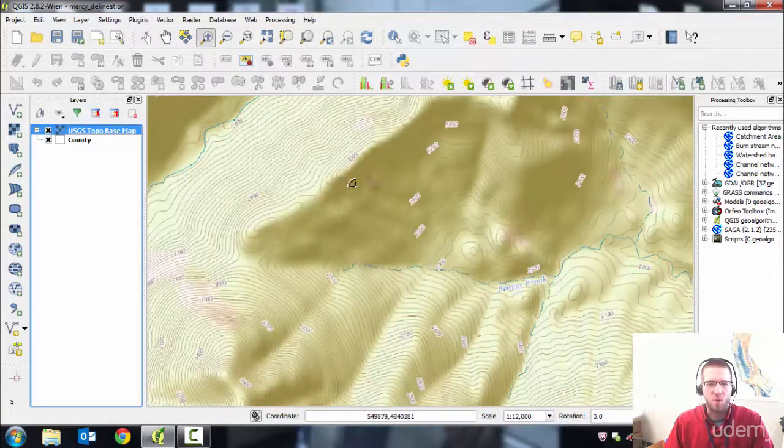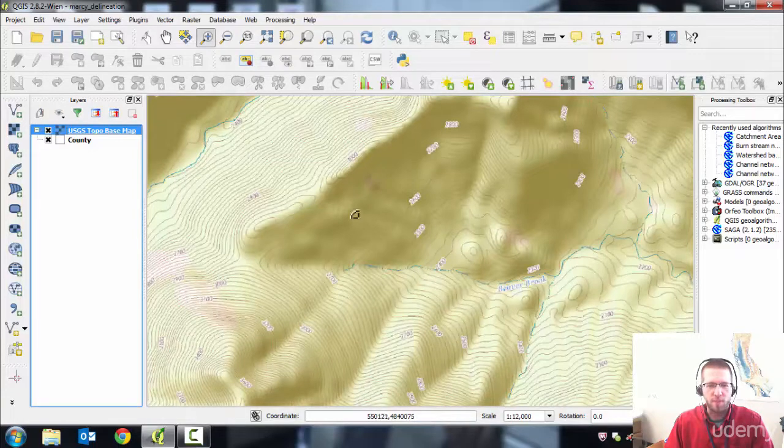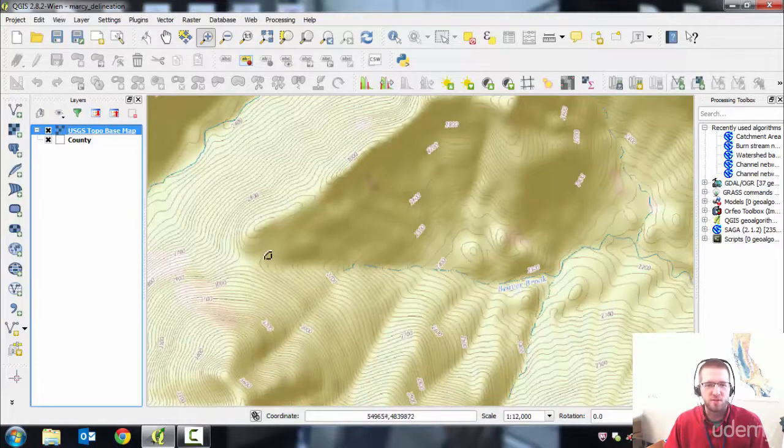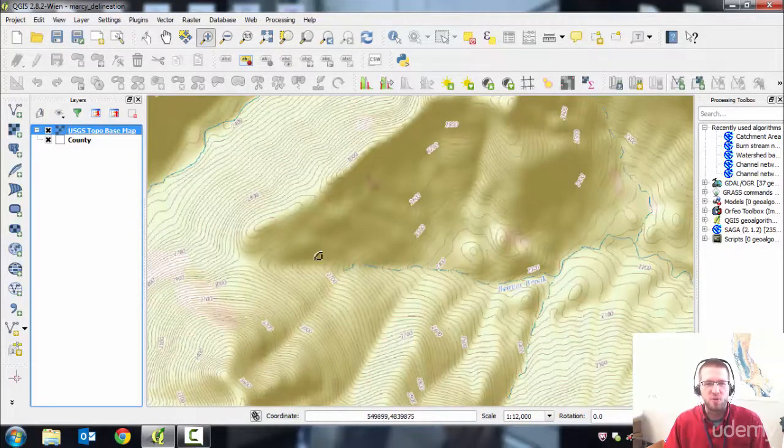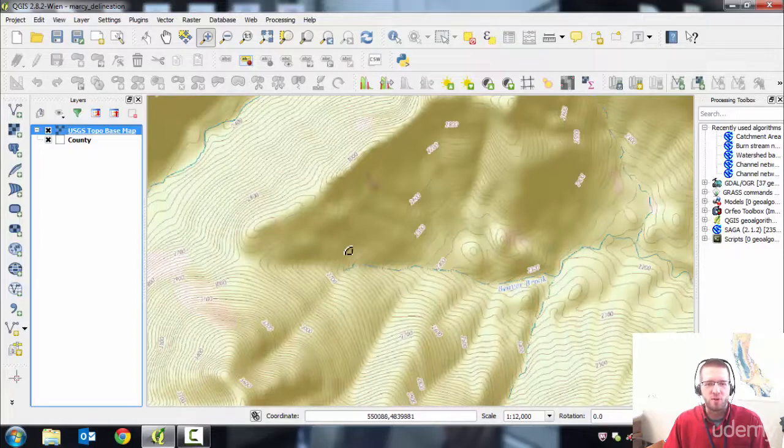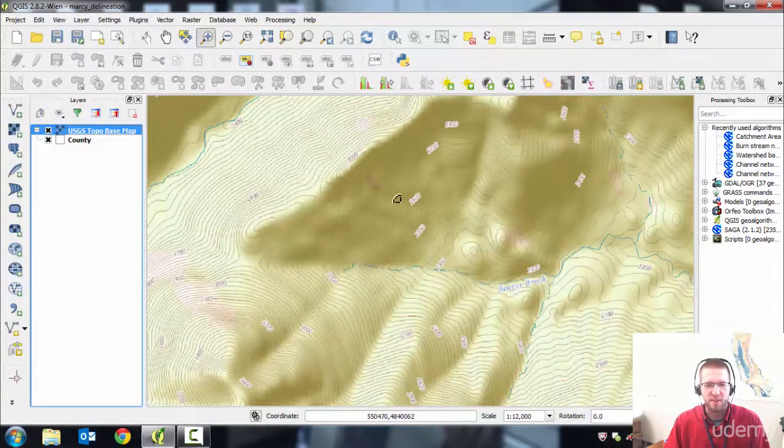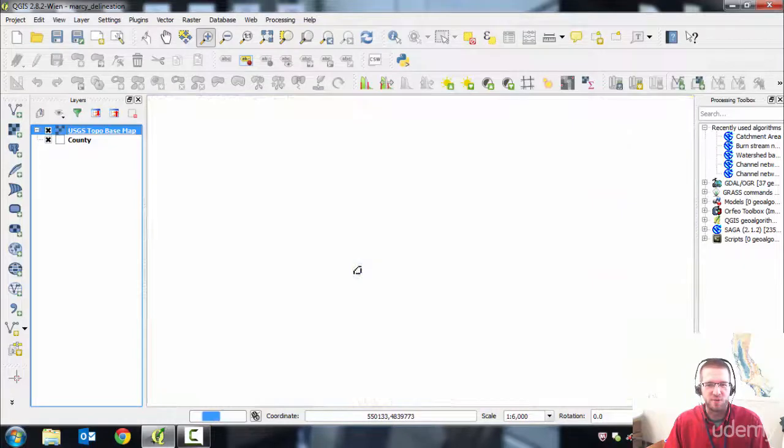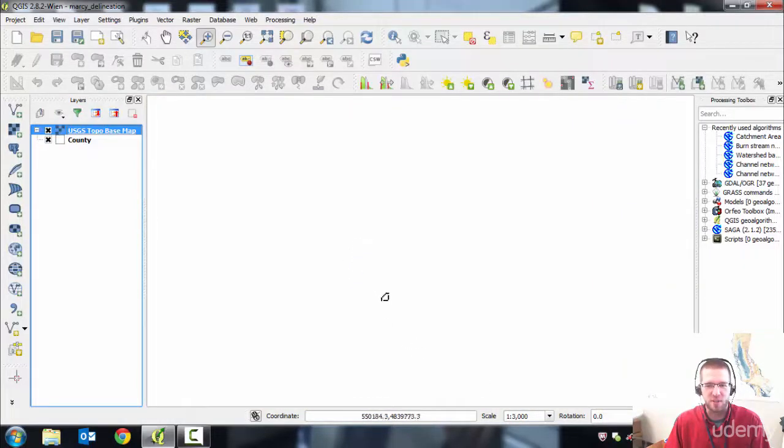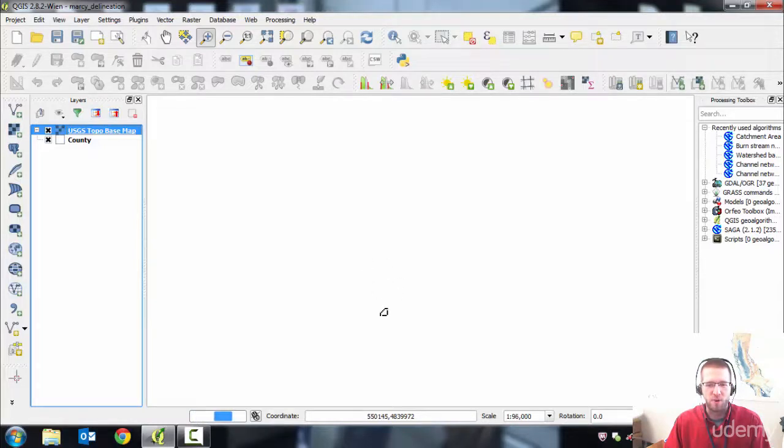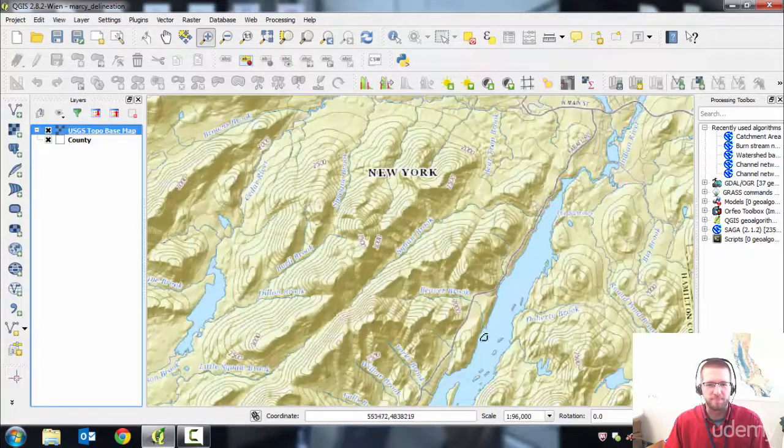That'll add that web service to the map. Important to note is that these services are scale dependent. If you zoom in too far or zoom out too far, they'll just disappear. And you'll be like, where did that go? So this one, if you zoom in past 1 to 10,000, it's gone. But you can zoom out pretty far and see how much of your state or country you want.